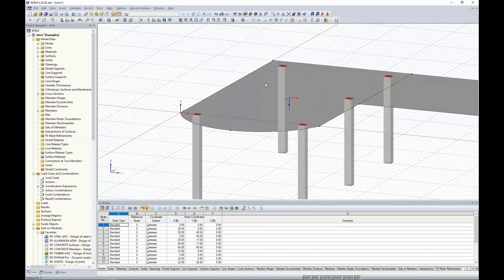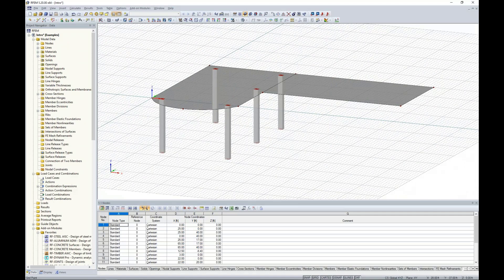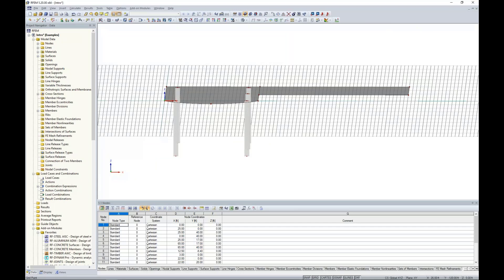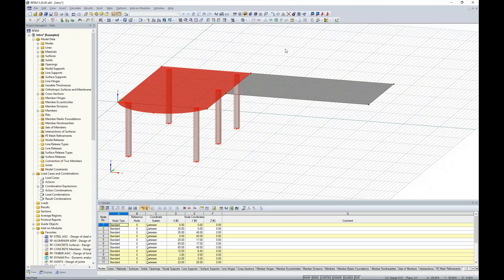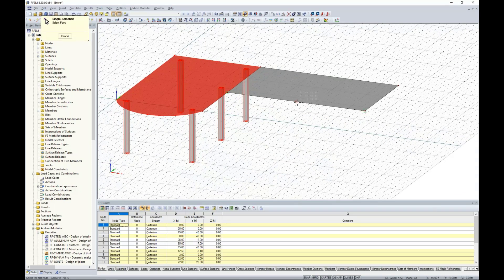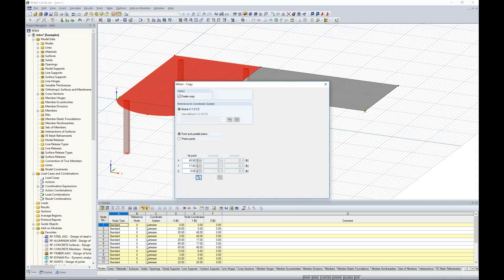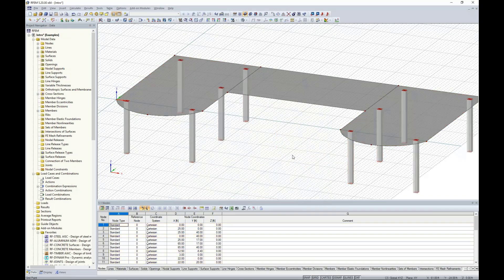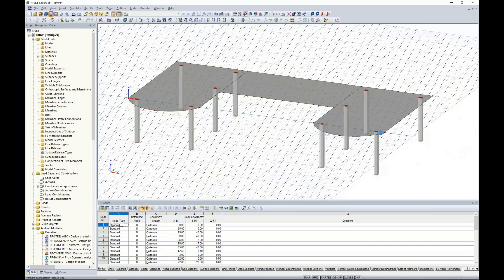Now I have all columns framing into the slab on the left. To replicate them on the other side, I use the mirror tool. I highlight the slab and all column elements, mirror about the global YZ plane, and click the midpoint of the center slab — coordinates are automatically populated. I click OK and the slab element is generated on the other side.